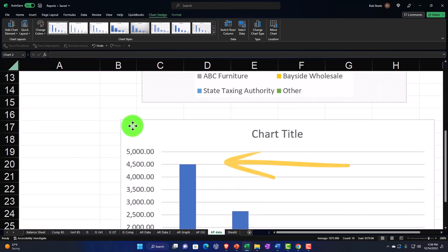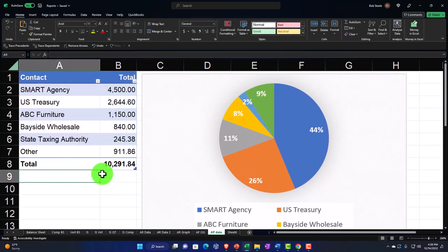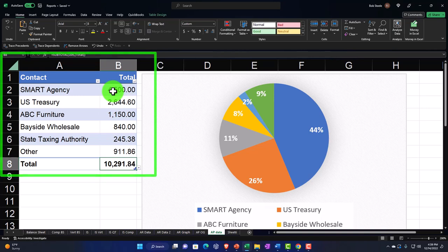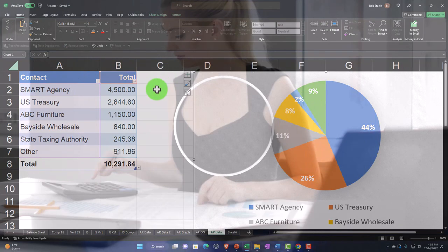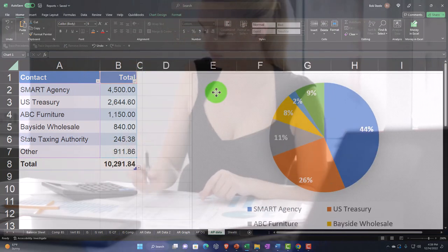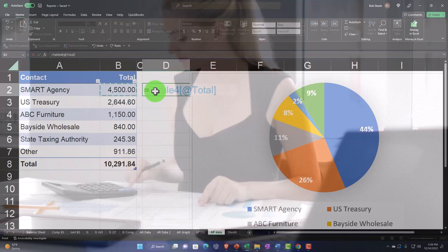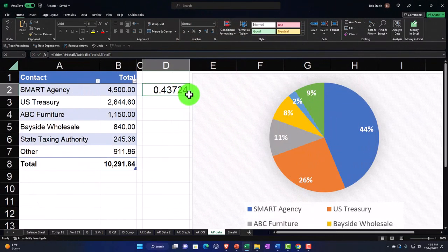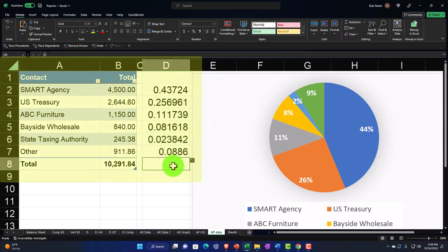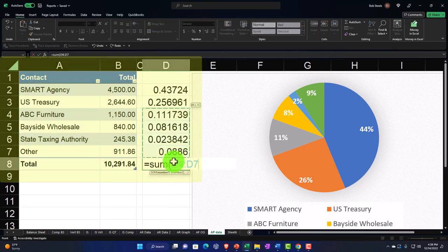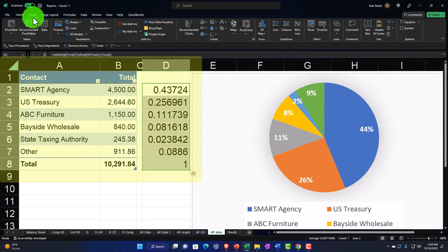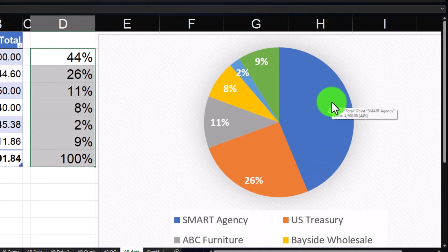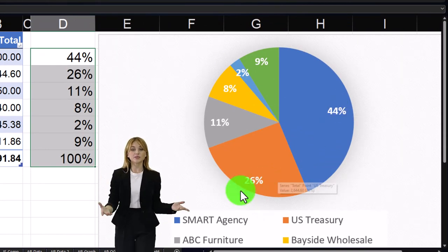Anytime you've got a list of numbers that totals up at the bottom, you can express each as a percentage of the total. The percentages are simply each value divided by the total — I'll enter the formula, lock the denominator with F4, and copy it down. That gives 100% total, which is exactly what Excel uses when rendering a pie chart.